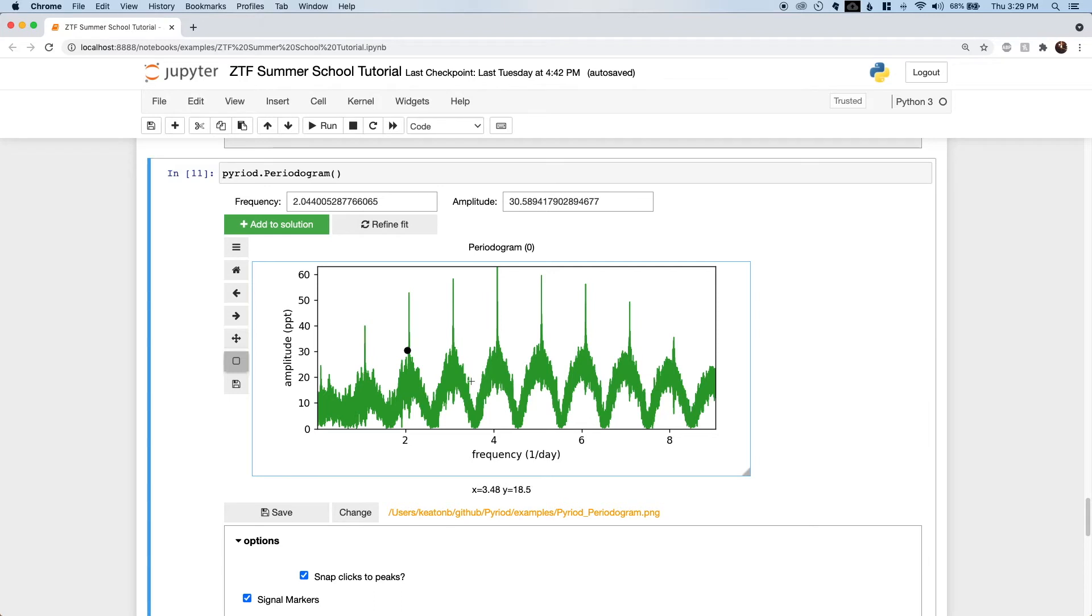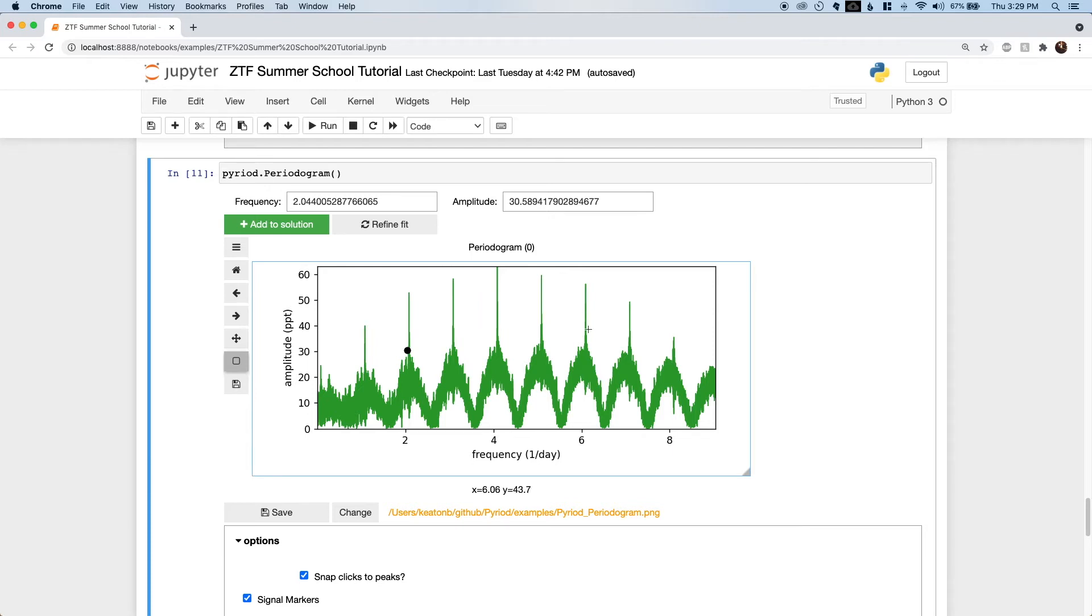They basically represent our uncertainty about exactly how many variability cycles we missed when we weren't collecting data. The correct frequency does not always correspond to the highest peak, especially for low amplitude signals or short time series. So it's advisable to test a few different frequency solutions that incorporate different peaks into the analysis. If we were looking at nearly continuous data without gaps, such as TESS data, this model periodogram would only have one real standout peak.